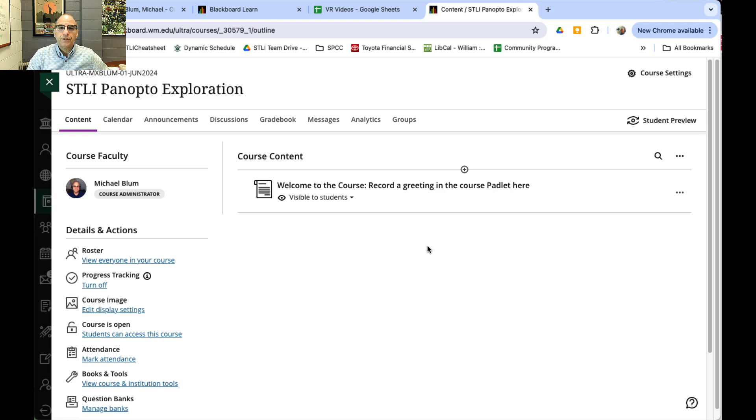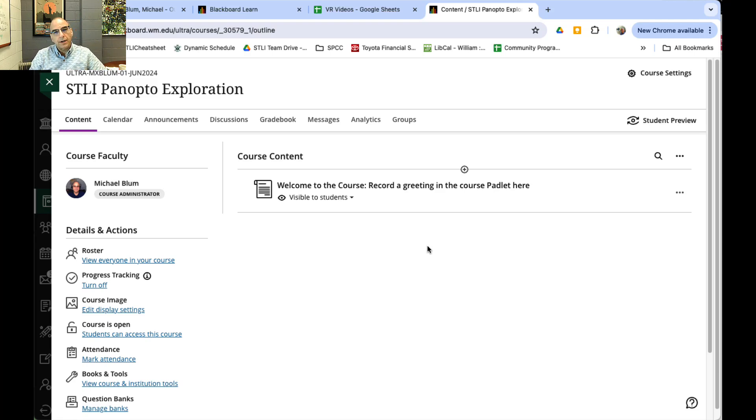Hey, it's Mike with the Studio for Teaching and Learning Innovation. Today I want to talk about how you can use Panopto for student engagement opportunities.